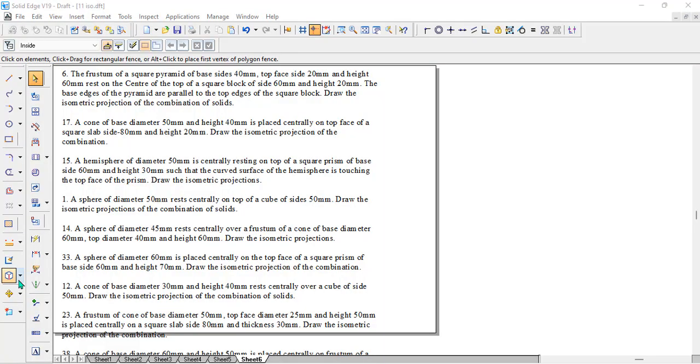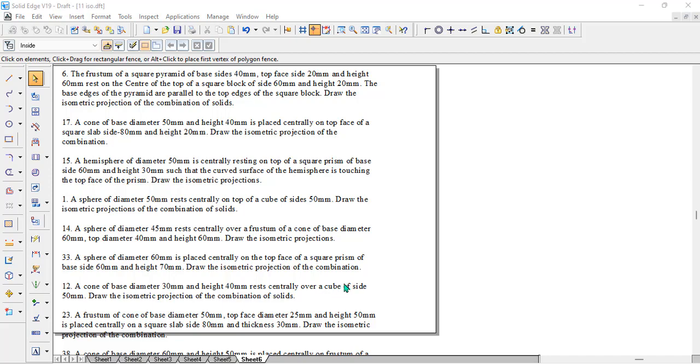Hello students. In this video, we will discuss the isometric projection of a square block or cube and a combination of different solids. In the previous videos, we discussed drawing the isometric projection of hexagon, pentagon, and triangle.